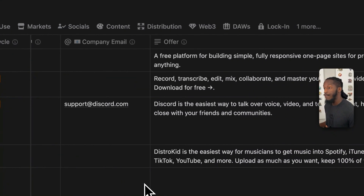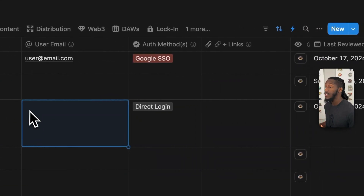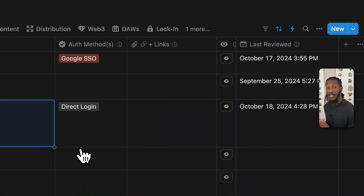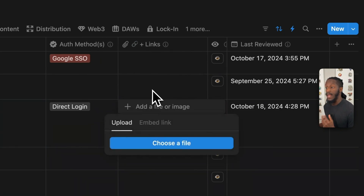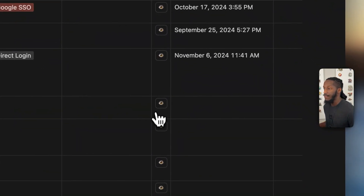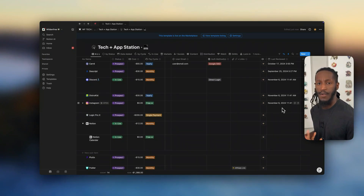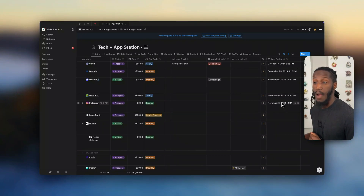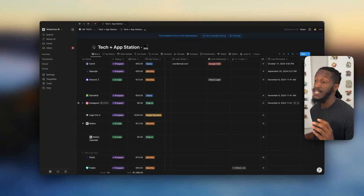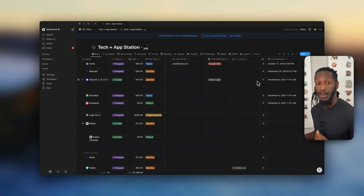You have your company email, your offer or description of the platform, a checkbox to indicate whether you have a profile on the account, a username reference, a user email reference, and an indication for what authentication method you used to log into the platform — helpful just in case you forget. You have a files and media property where you can add additional links or reference documents, and a last review date button that makes it easy to log when you reviewed a particular item. That's helpful because it can be different from the last edited date — you may have edited the property but not necessarily reviewed your finances or the platform's use in relation to your current operations.